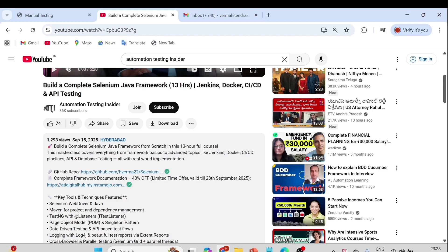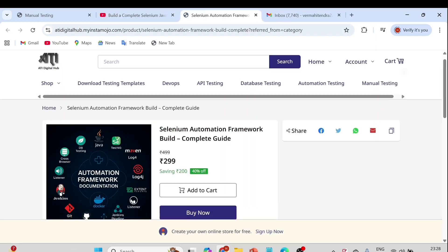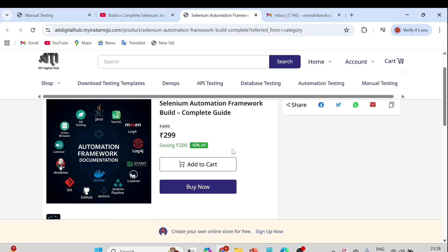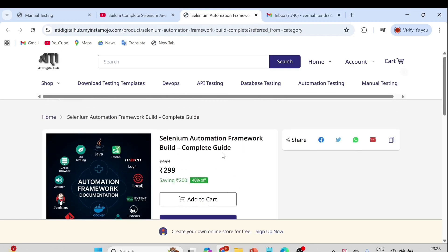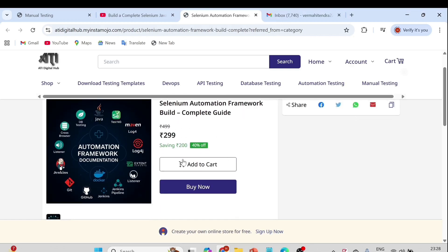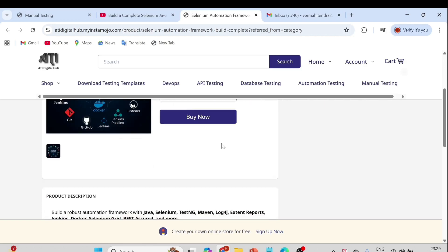Right now it's available at 299. It was earlier a limited-time offer until 22nd September, but we have now extended it till 28th September. If I click on this link, it will take you to the Selenium Automation Framework Build complete guide, which is available right now with 40 percent off, and you can check it out at 299.